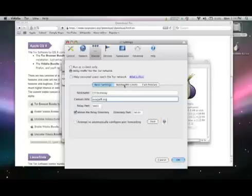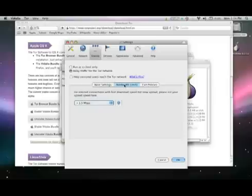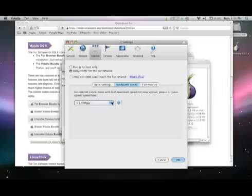Choose the Bandwidth Limits tab. Select how much bandwidth you wish to provide to Tor users on your relay.